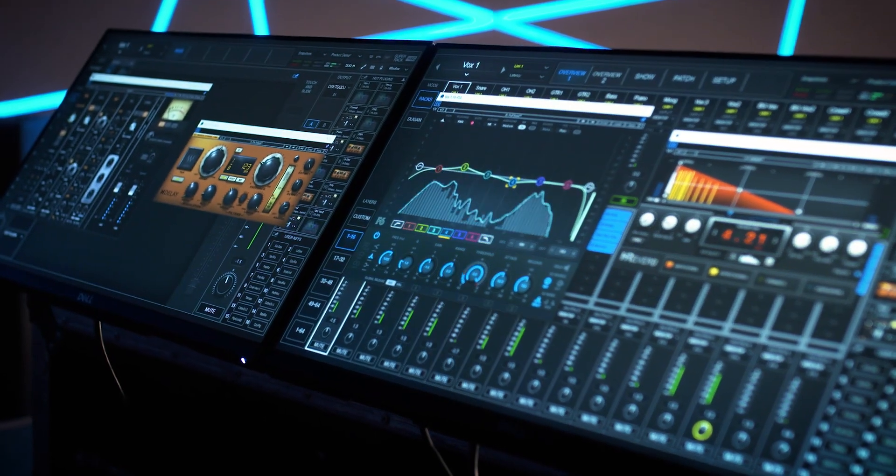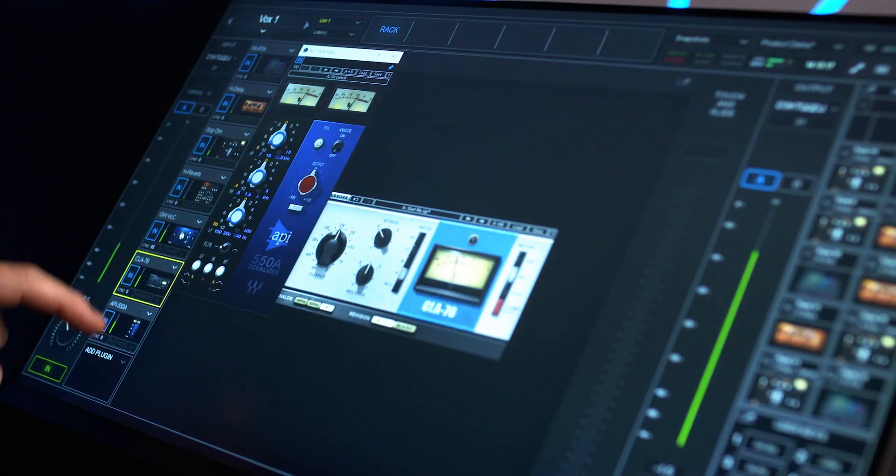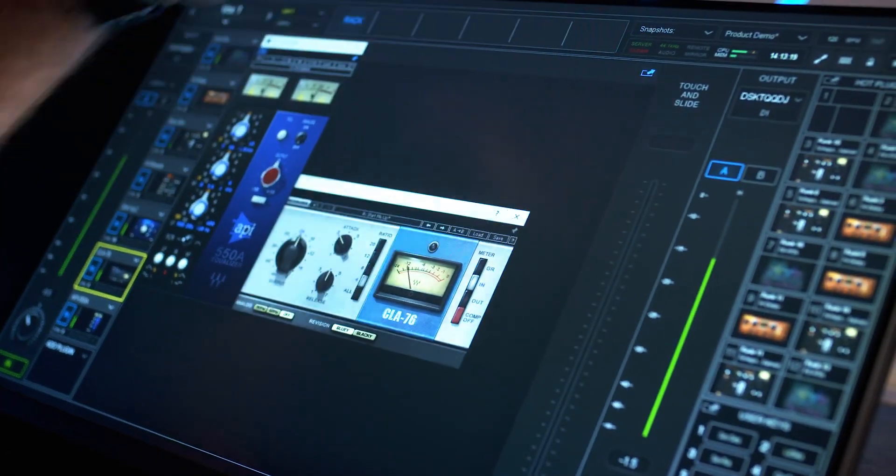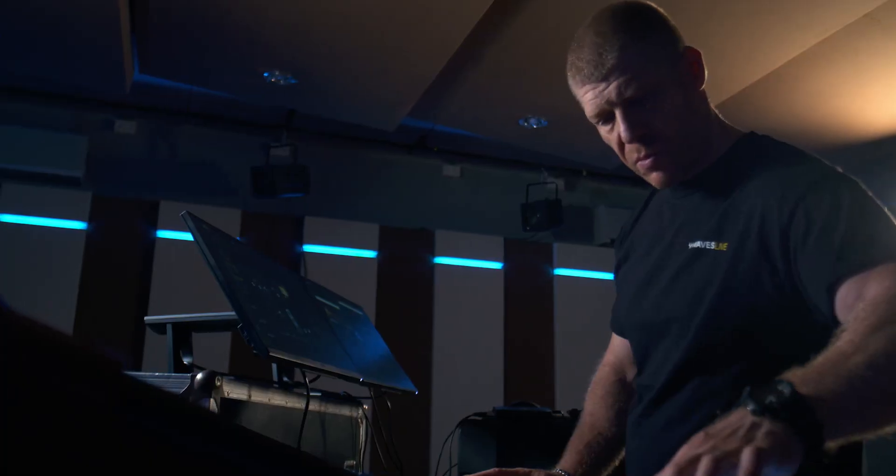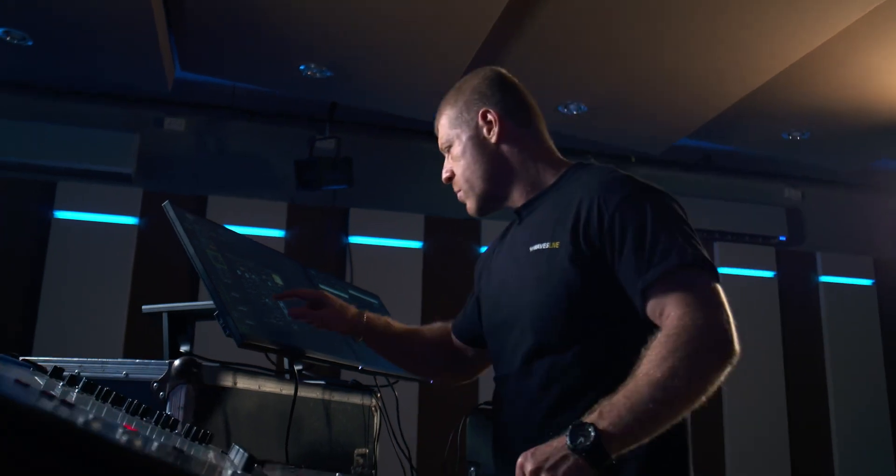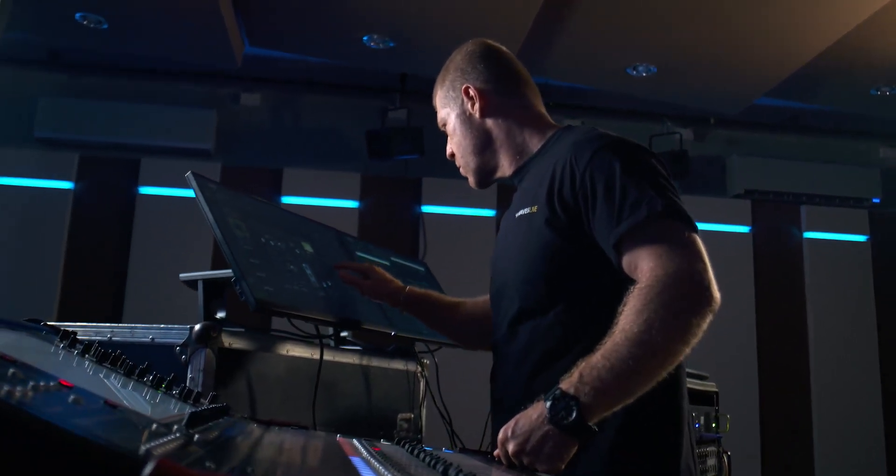Super Rec is the next generation of plugin processing software for live sound engineers. And we are certain it will greatly improve and streamline the live mixing workflow.